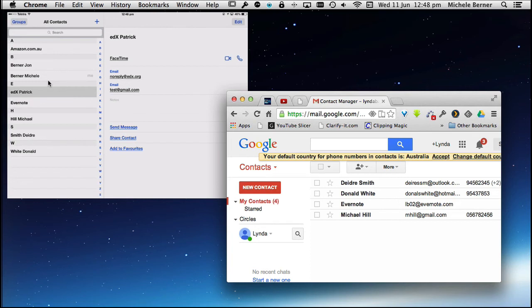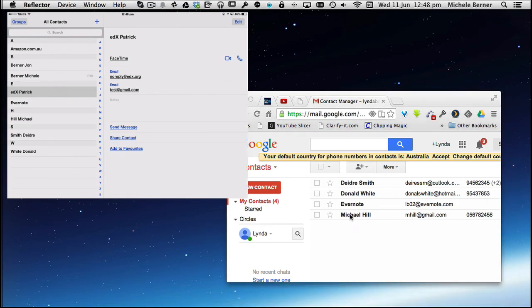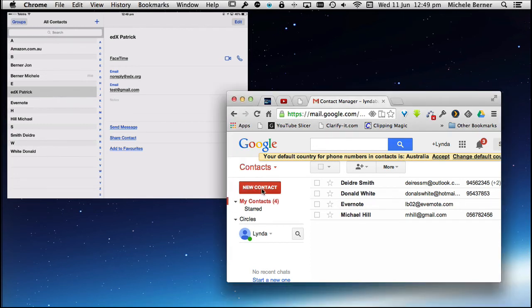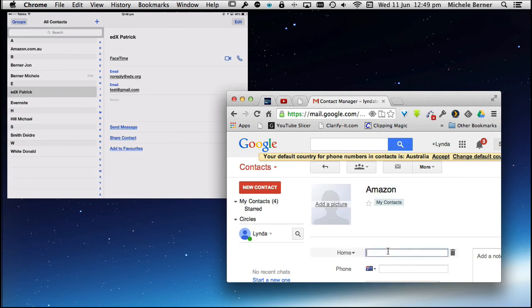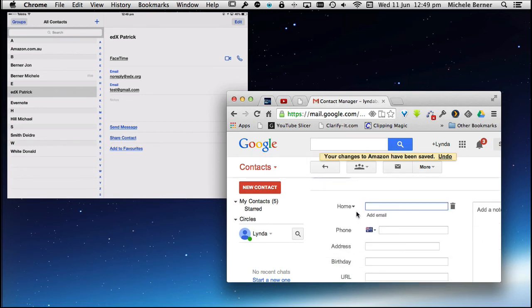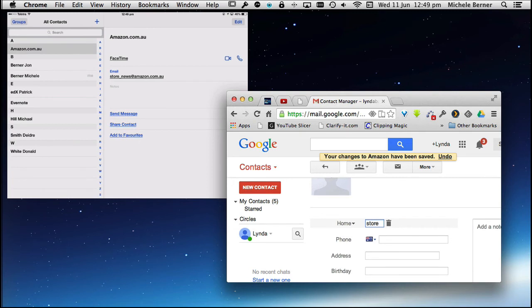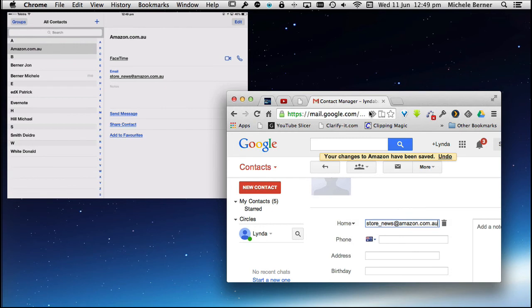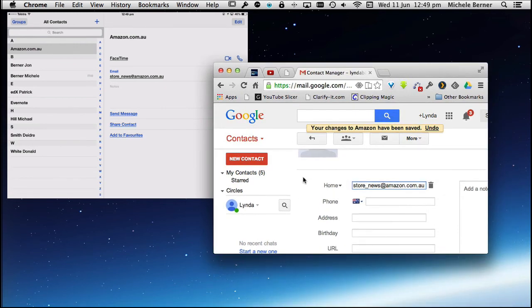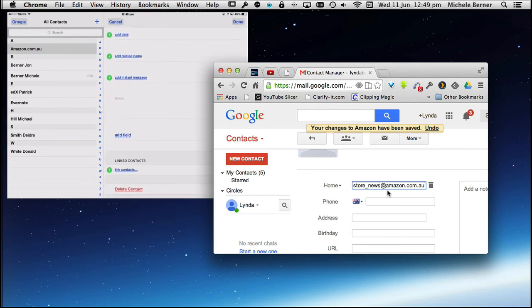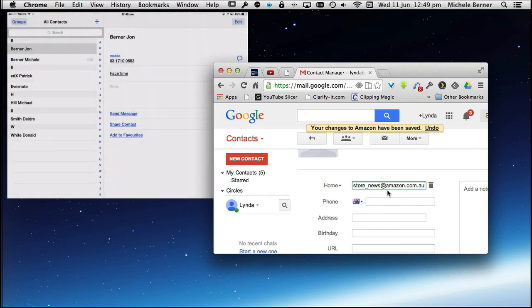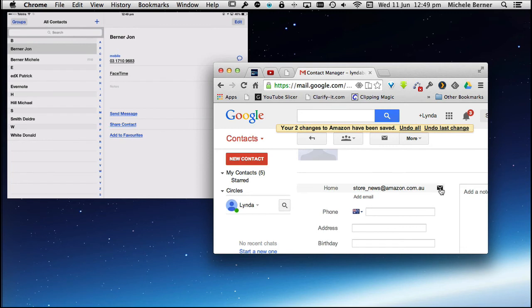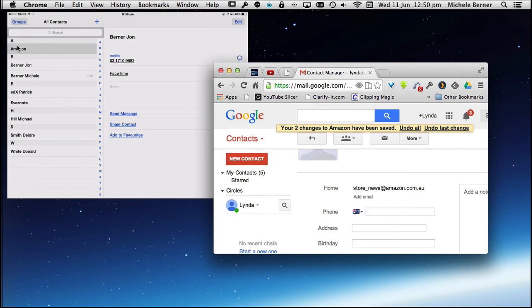There's only three here, so it would be quicker for me to go and get this contact and add it in. I do a new contact over here, and it's my Amazon email address. It was store news at amazon.com.au. Before I press Enter, what I'm going to do on here, Edit on the iPad, is delete that contact. Now on the computer, it's added. That's come back over here. So existing contacts, add them into your Google Contacts, delete them from your iPad.